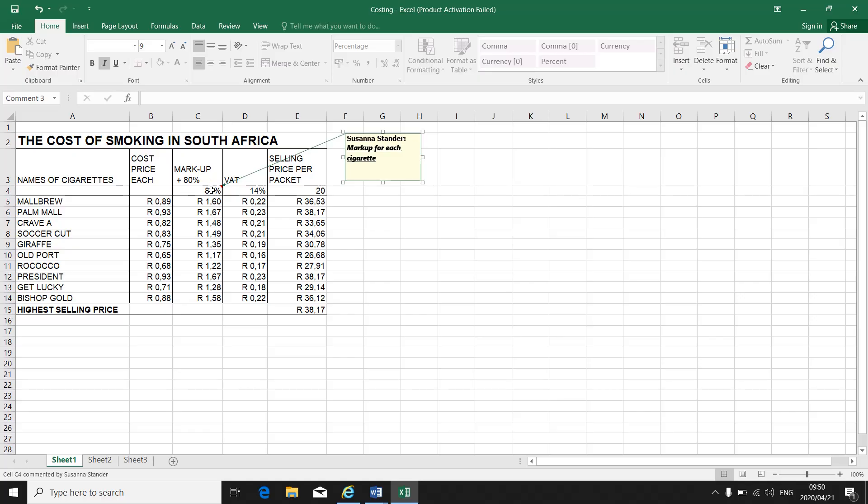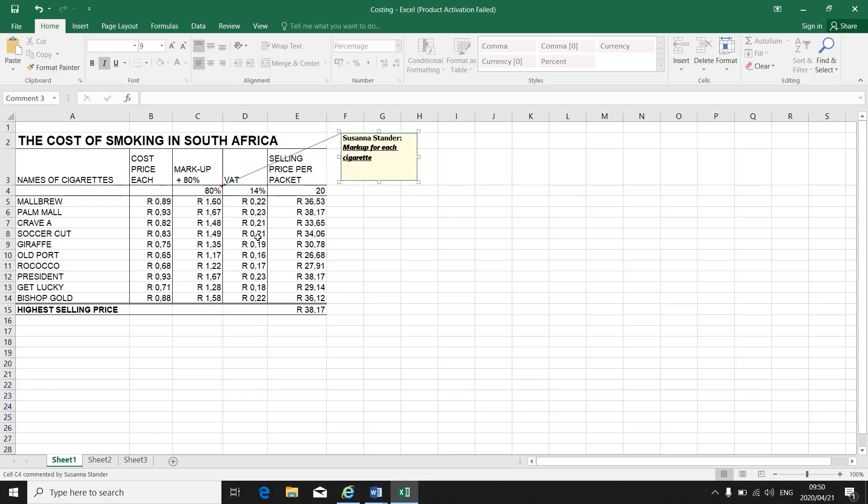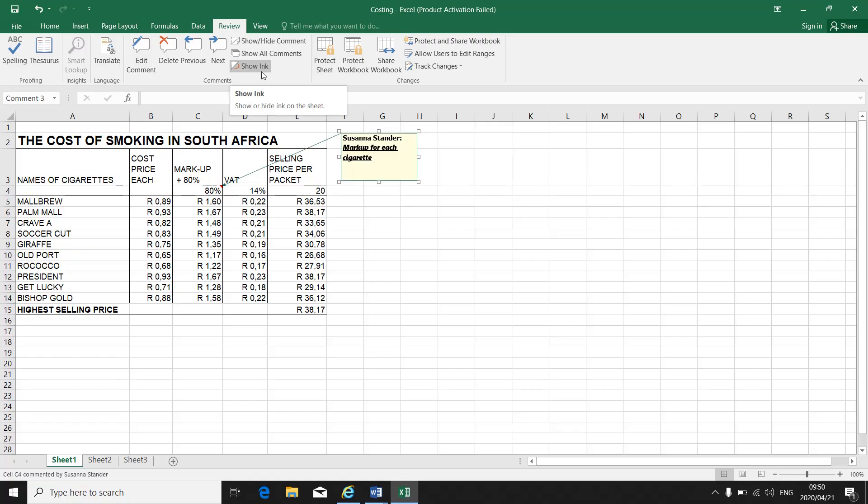It is C4. There's my comment. I can move that comment block wherever I see fit, as long as it does not obstruct any of my information in my spreadsheet. If I want to hide that comment, I go back to review. I don't want the comment to be seen on the spreadsheet when you open it. You will see under review, there's show hide comment, show all comments, or show ink.